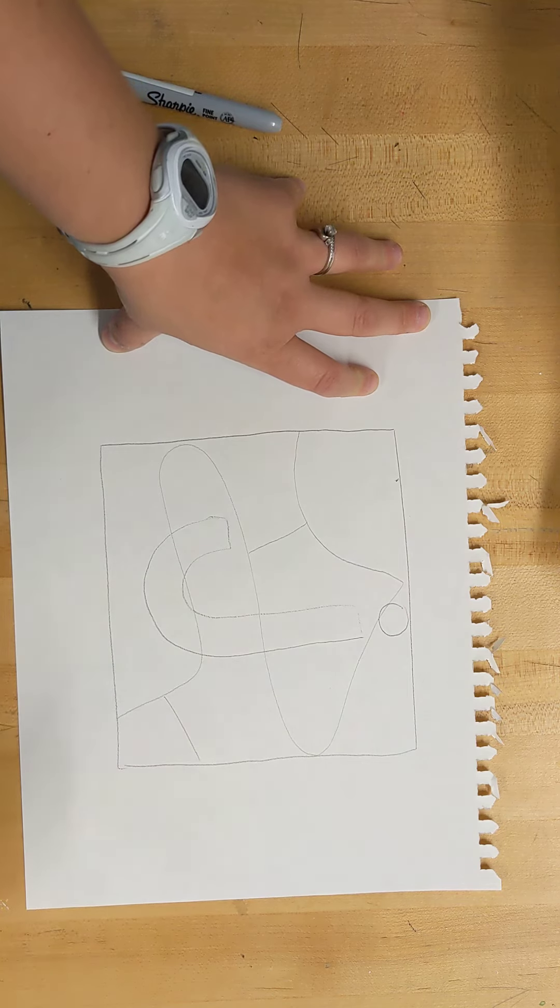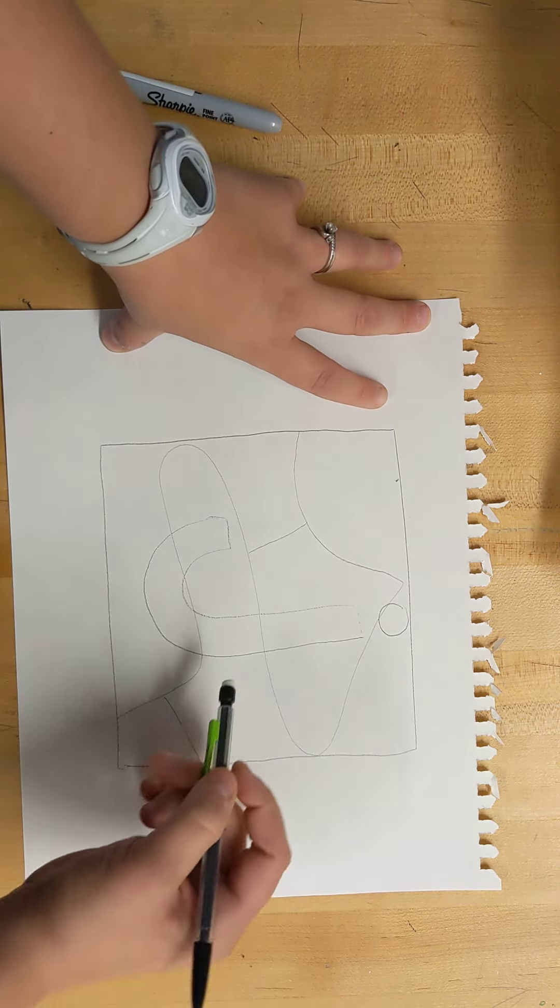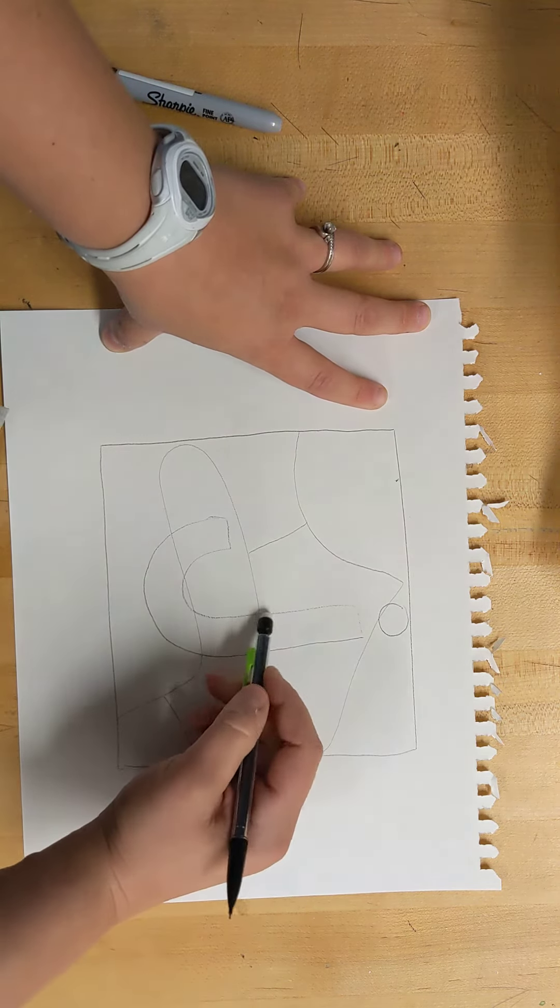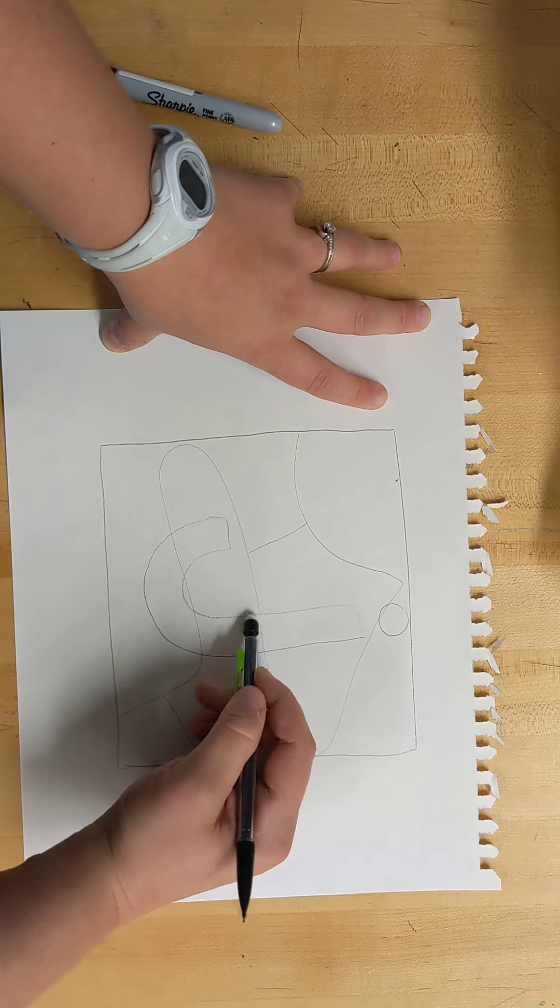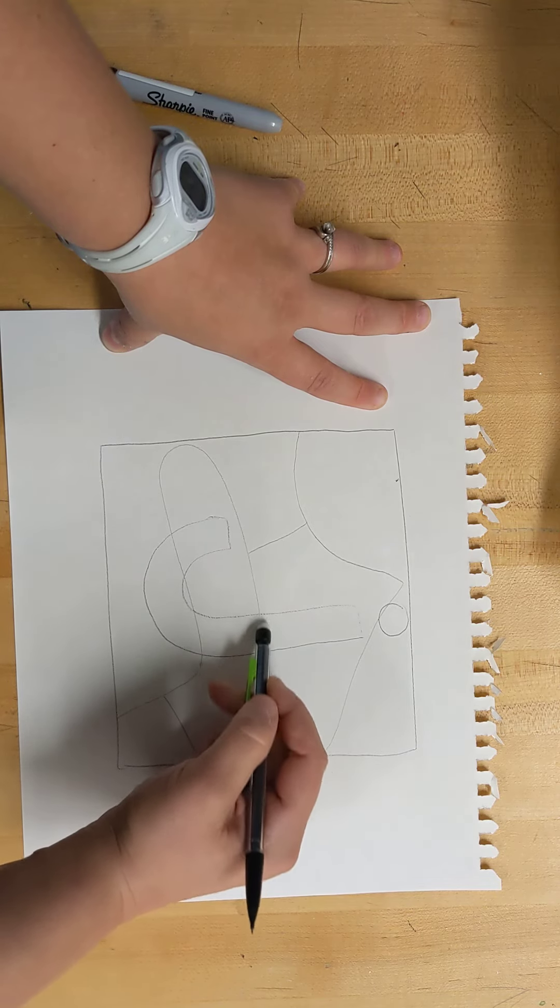Okay, so I like that. Now I'm going to erase any lines that go through my letter.